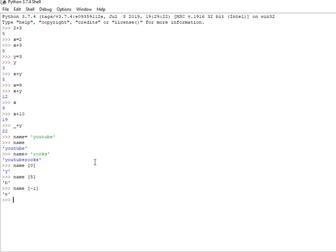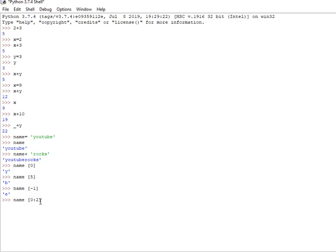Now name[0:2] means from position 0 to less than 2, so it gives 'Yo'.